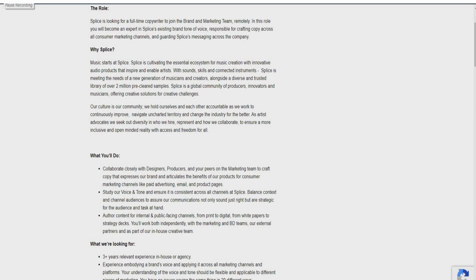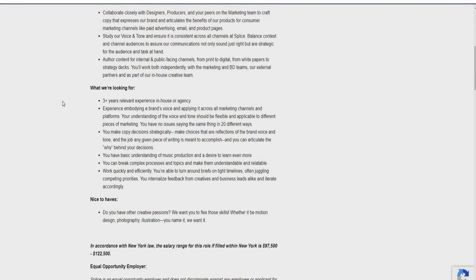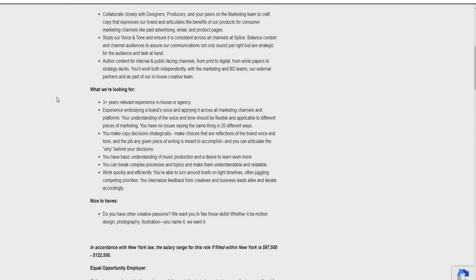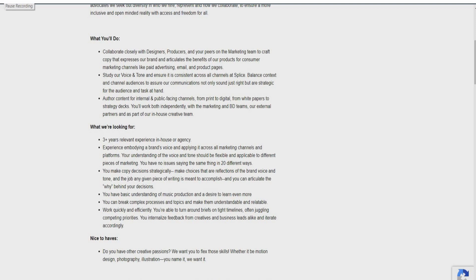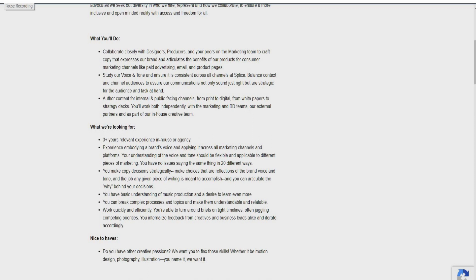So some of the things that they're looking for is someone who has three-plus years relevant experience in-house or agency. Someone who has experience embodying a brand's voice and applying it across all marketing channels and platforms. You make copy decisions strategically as well. Make choices that are reflections of the brand's voice and tone. You're going to also have a basic understanding of music production and a desire to learn even more. You can break down complex processes and topics and make them understandable and relatable. You work quickly and efficiently. You're able to turn around briefs on tight timelines as well. Some of the things that's nice to have is do you have other creative passions? They want you to flex those skills, whether it be motion, design, photography, illustration, you name it, they want it.